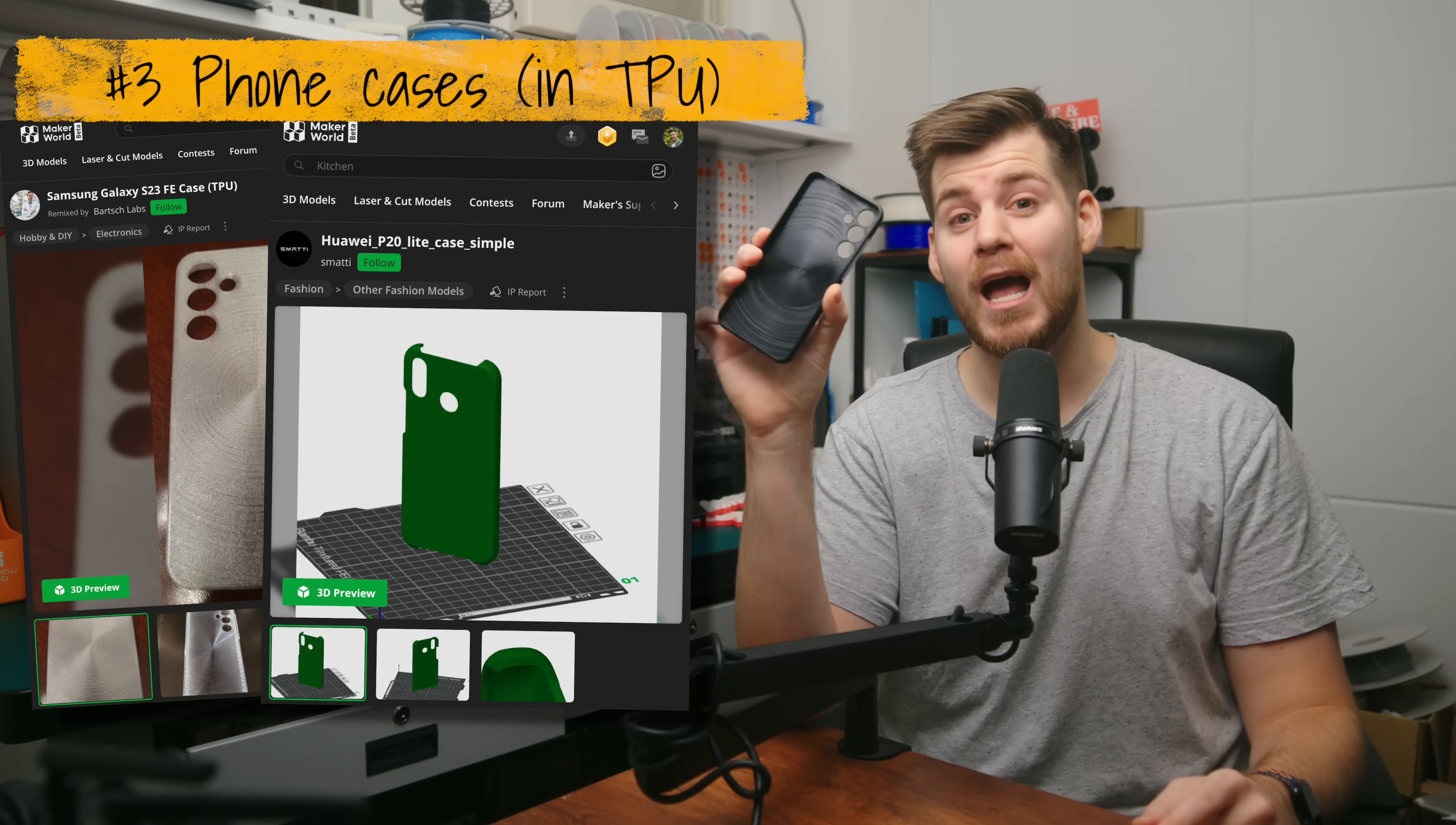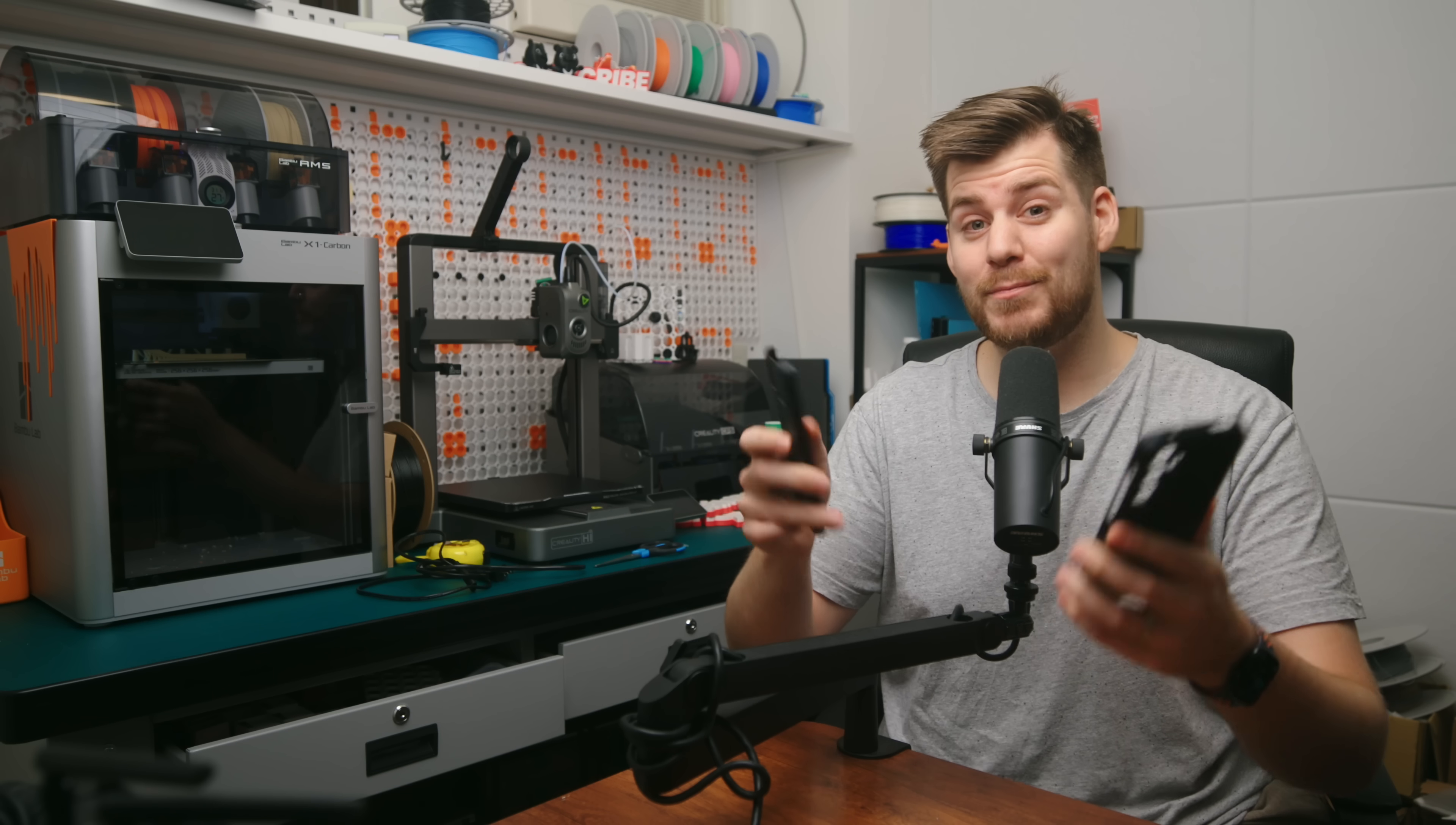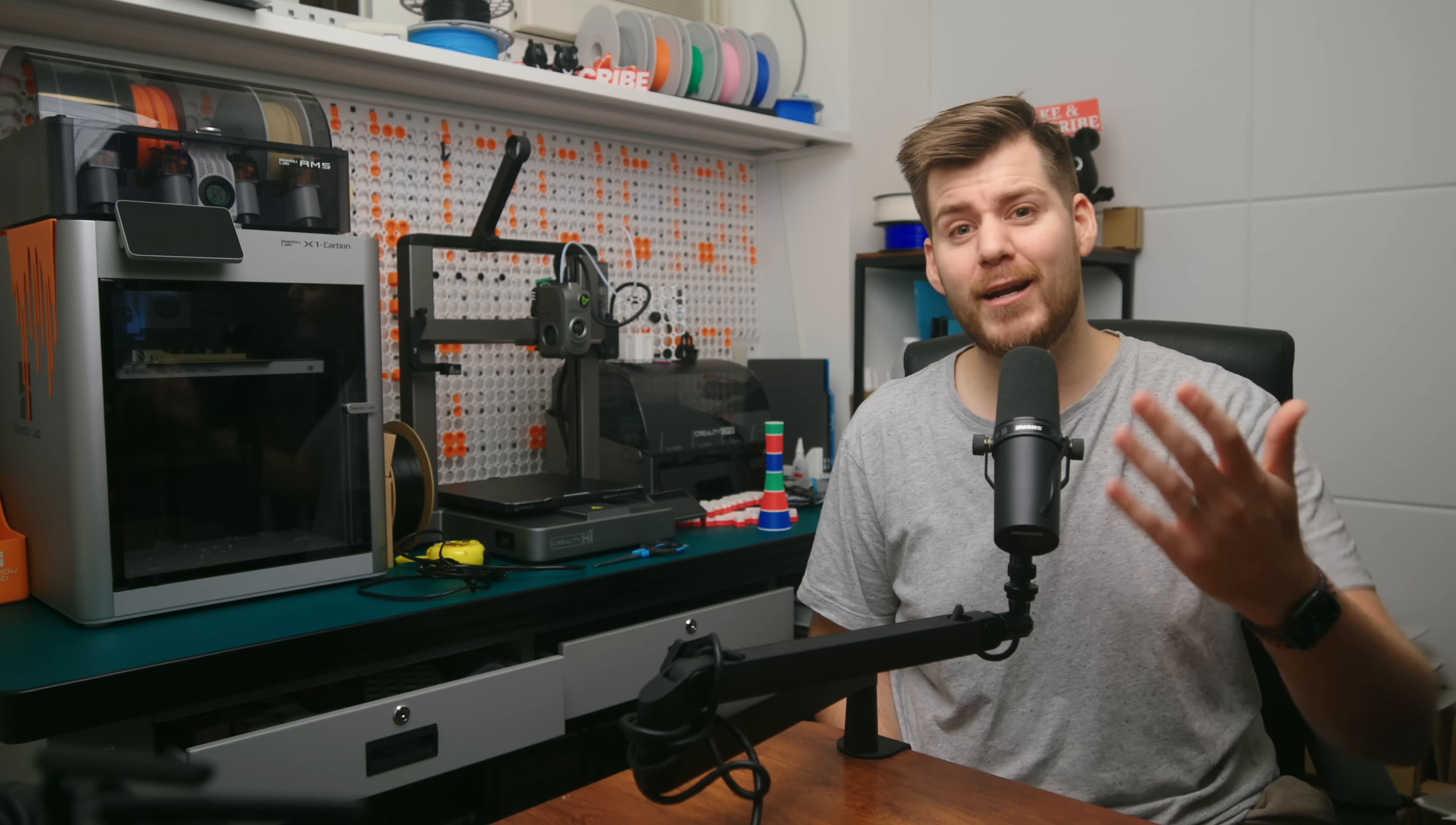This is exactly how I would imagine a phone case feel, quality, and softness be. And speaking about matches made in heaven, if you want to try some TPU prints for the first time, and you're a little bit uncertain if it's actually worth this entire process, then I highly recommend checking out the sponsor of today's video.